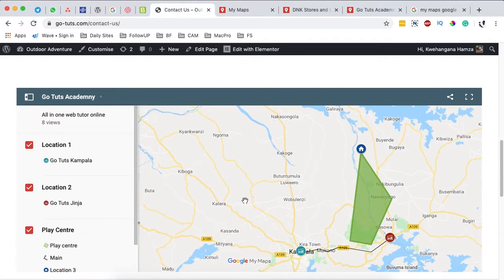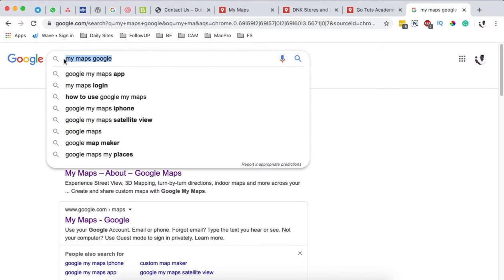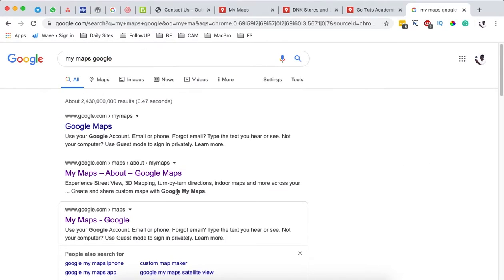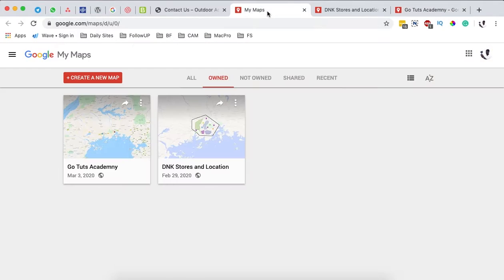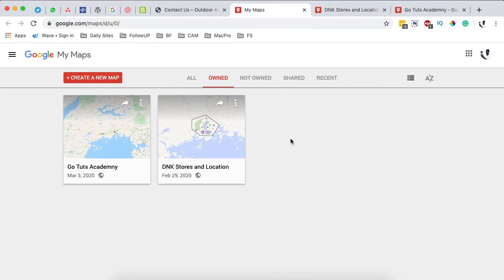Let's get started and create this map using Google My Maps. The number one thing you need is a Gmail account. Once you're signed in, search for Google My Maps and visit that URL. I've already created two maps in my Google My Maps account, but let's start from scratch and create our own.